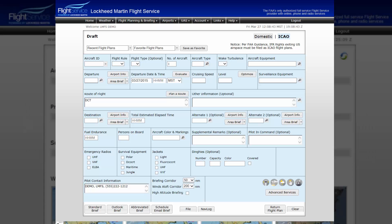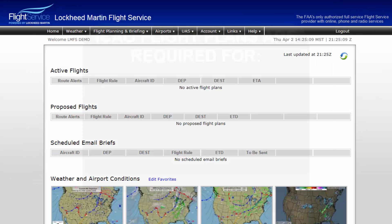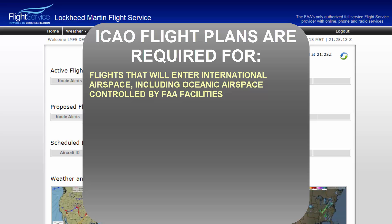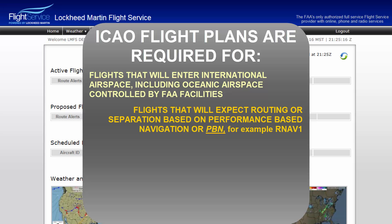The FAA prefers but not requires users to file ICAO formatted flight plans for all flights. However, currently ICAO flight plans are required for flights that will enter international airspace including oceanic airspace controlled by FAA facilities, flights that will be expecting routing or separation based on performance-based navigation or PBN, for example RNAV-1.